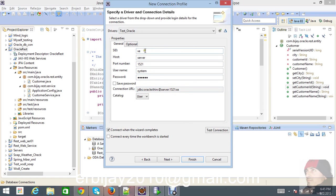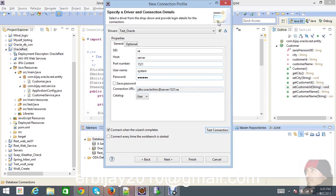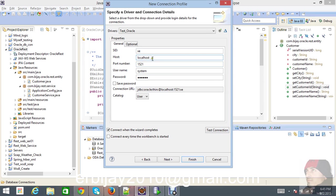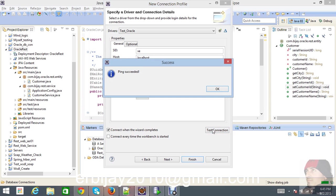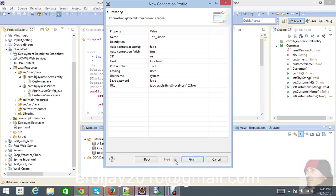Just check it. Ping failed - don't get panic because our host is localhost. We're not launching on the server, otherwise you have to give the appropriate path for the server. Then try it - okay, ping succeed. That is how we created our database. Click finish.